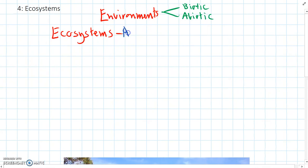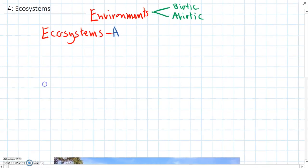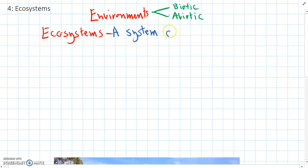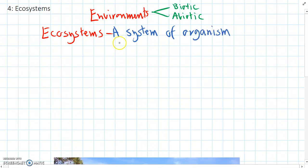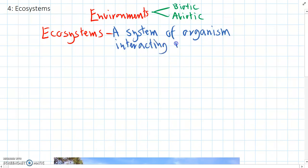We can say an ecosystem is a system of organisms, of living things interacting with each other and with the environment around them as well.